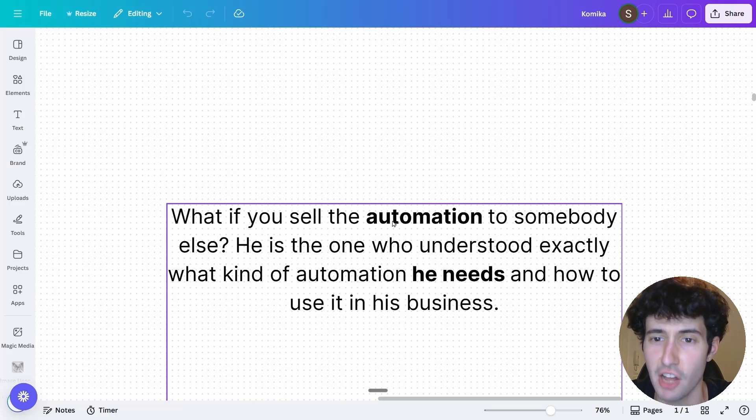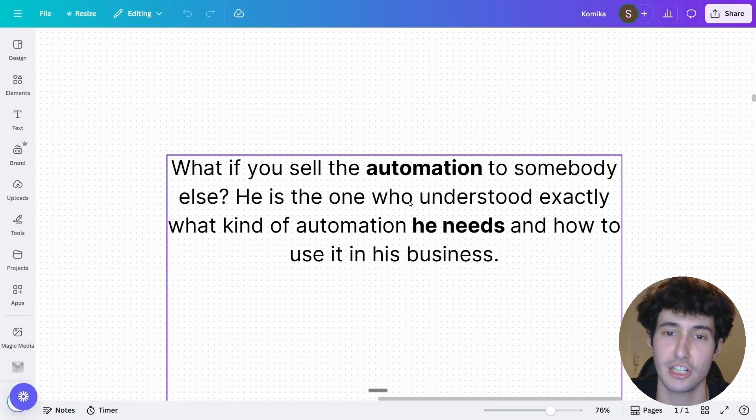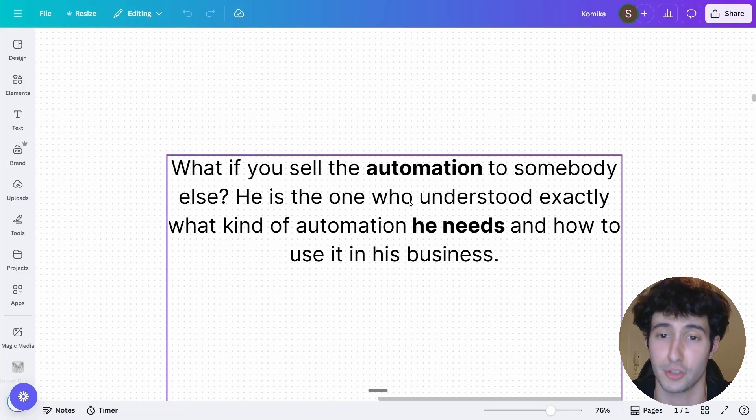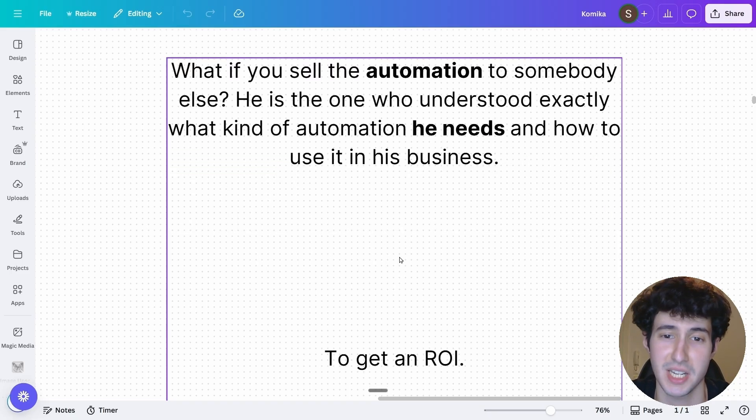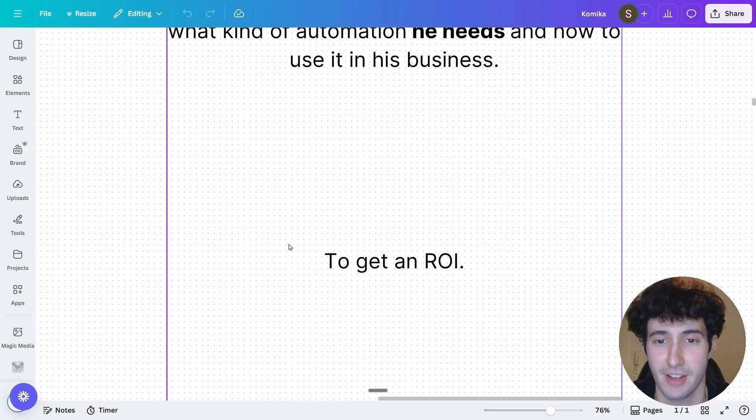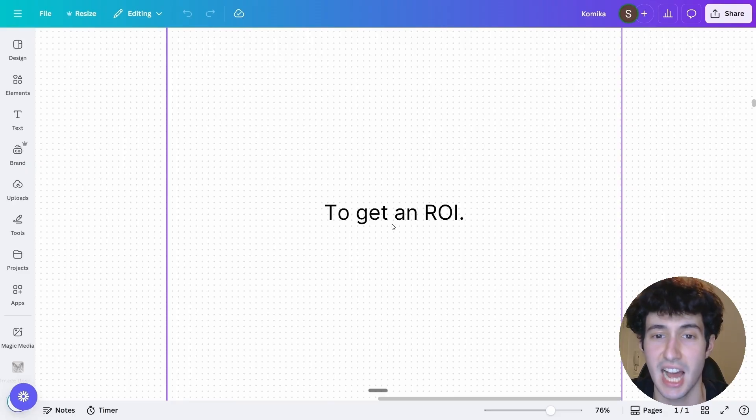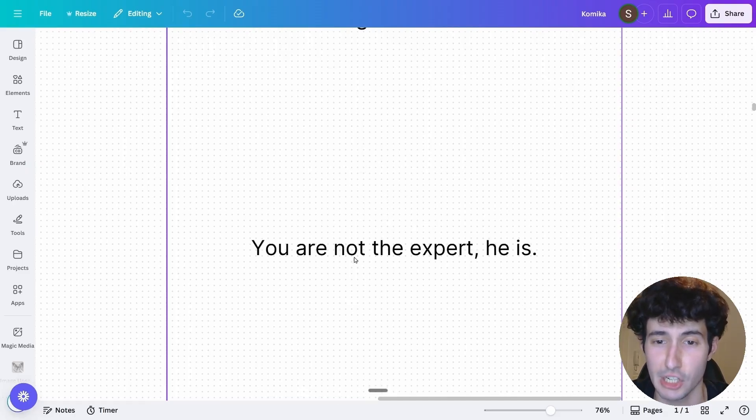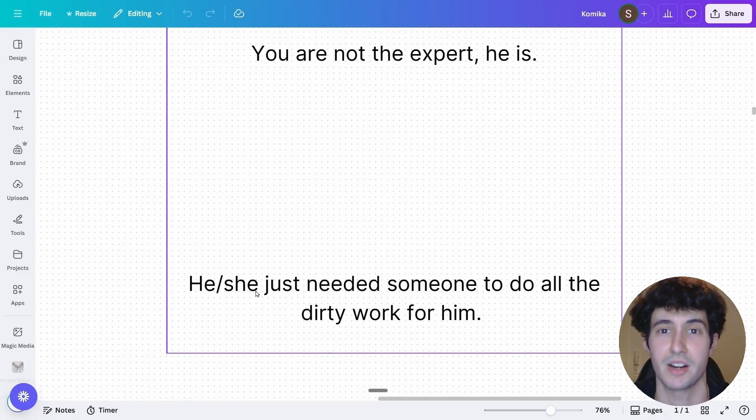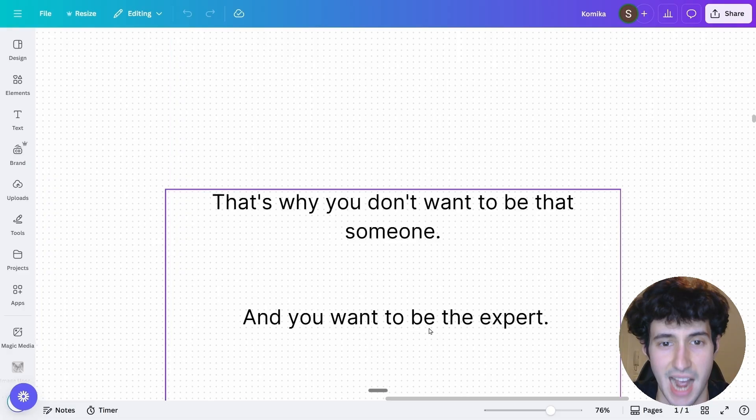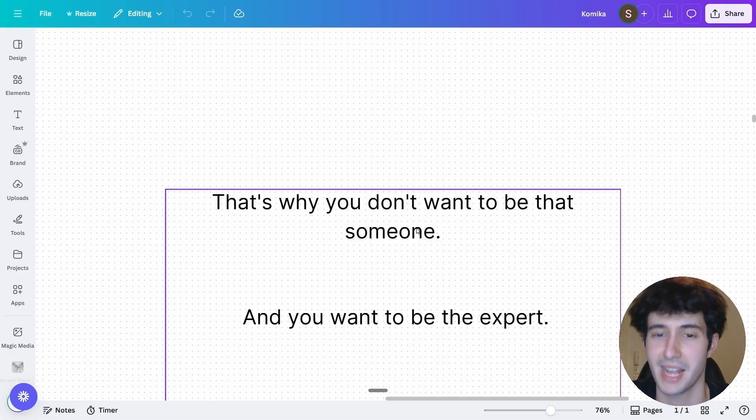While if you sell the automation to somebody else, he's actually the one that understands what kind of automation he needs and how to use it in his business to drive a very big ROI. Which in this scenario, you are not the expert. He or she just needed someone to do all the dirty work for them. And trust me, you do not want to be that someone.